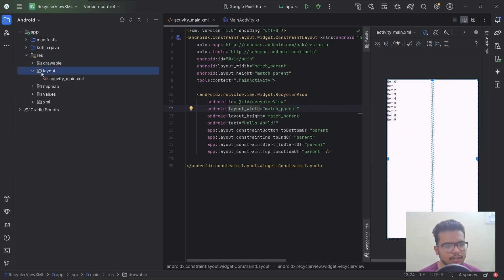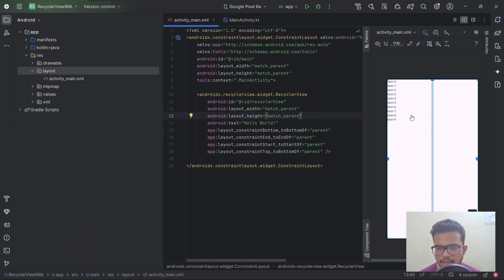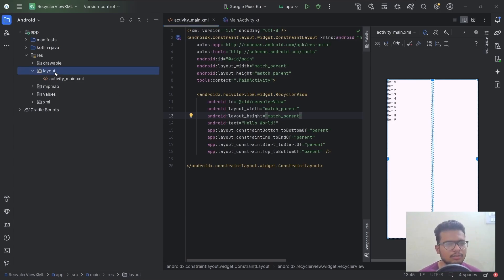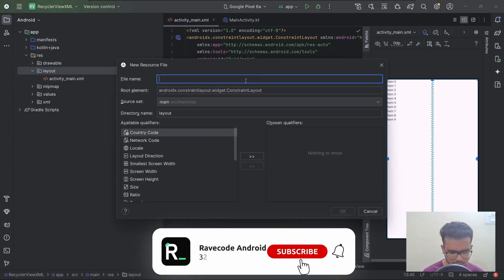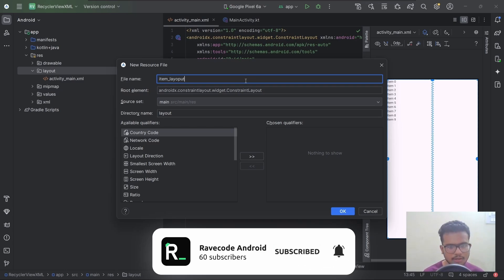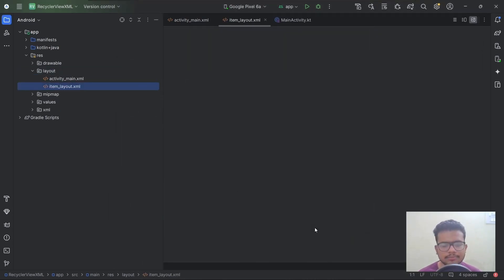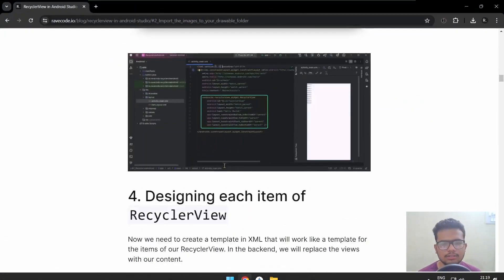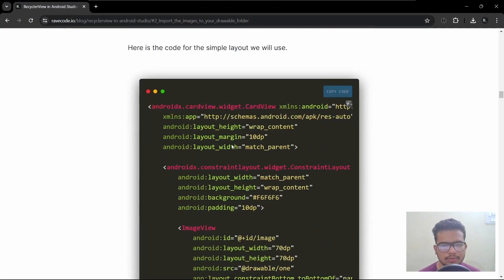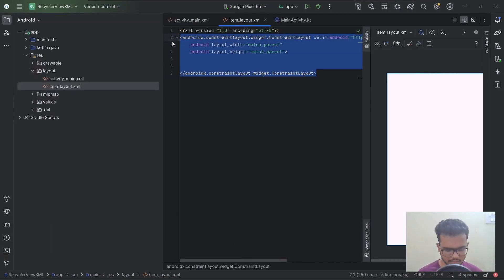We need to create a layout file for each item that will be shown in the RecyclerView. This will work like a template — we will replace the image and the text for each item. Let's create the file. I will name it item_layout and click OK. Here is the file. Now let's grab the design from our blog, copy it, and paste it.